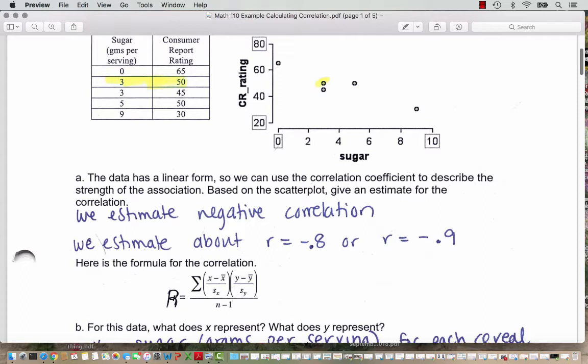As you can imagine, with a big data set we are going to outsource this calculation to StatCrunch. We're even going to see in this example that for just five data points, the formula is not something we want to be doing by hand. So after this example, we'll see that we can trust and rely on StatCrunch to do calculations for us.